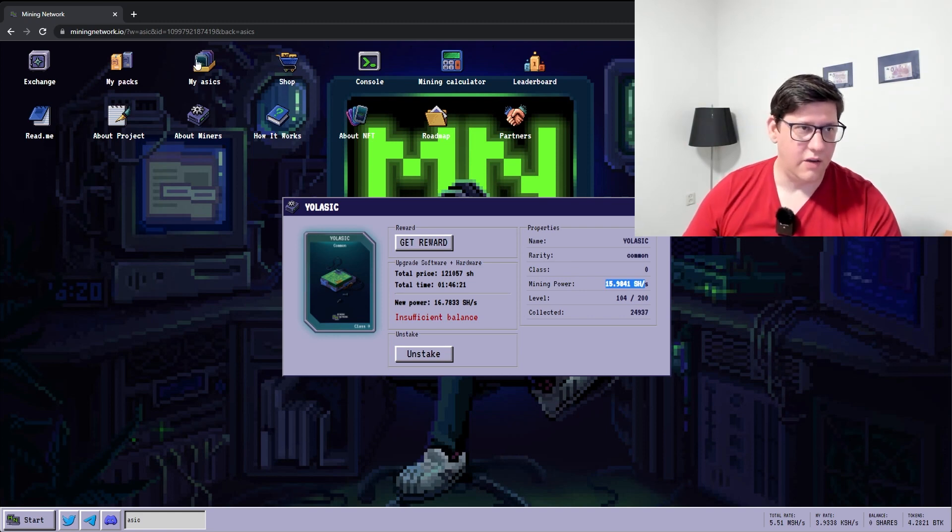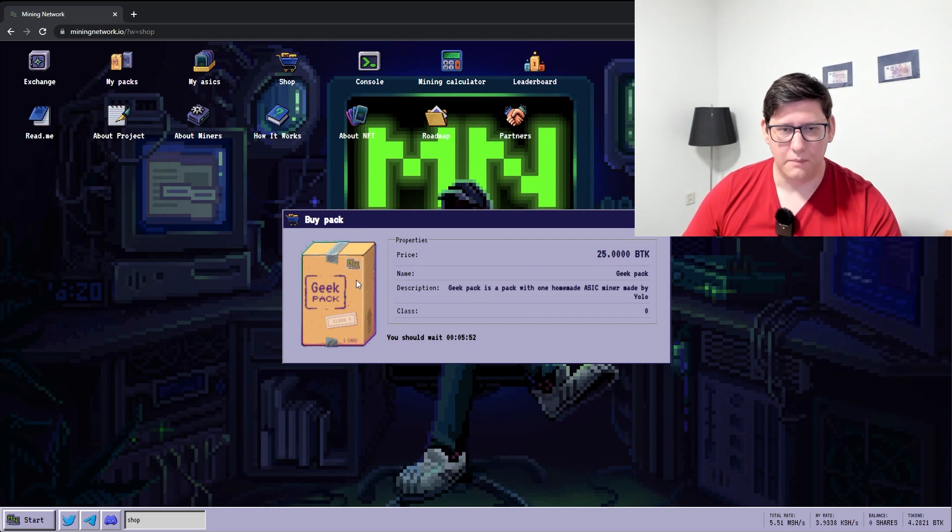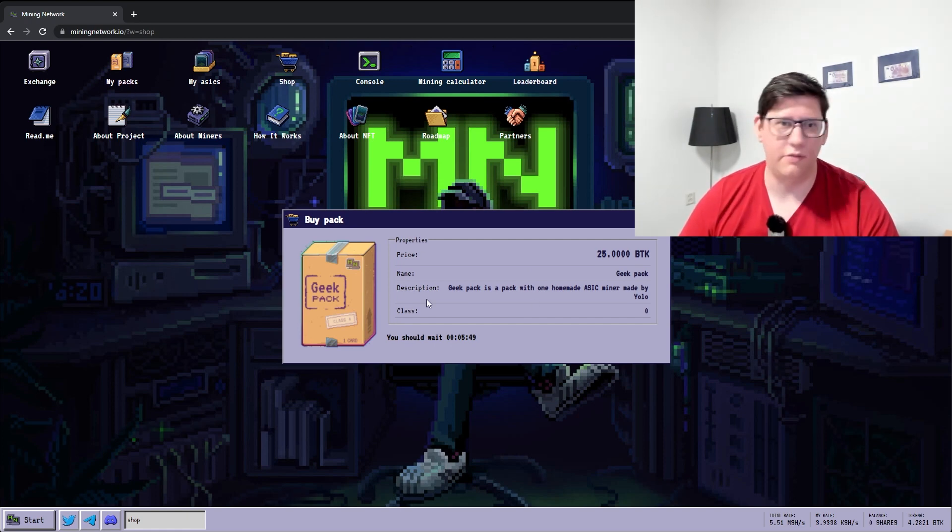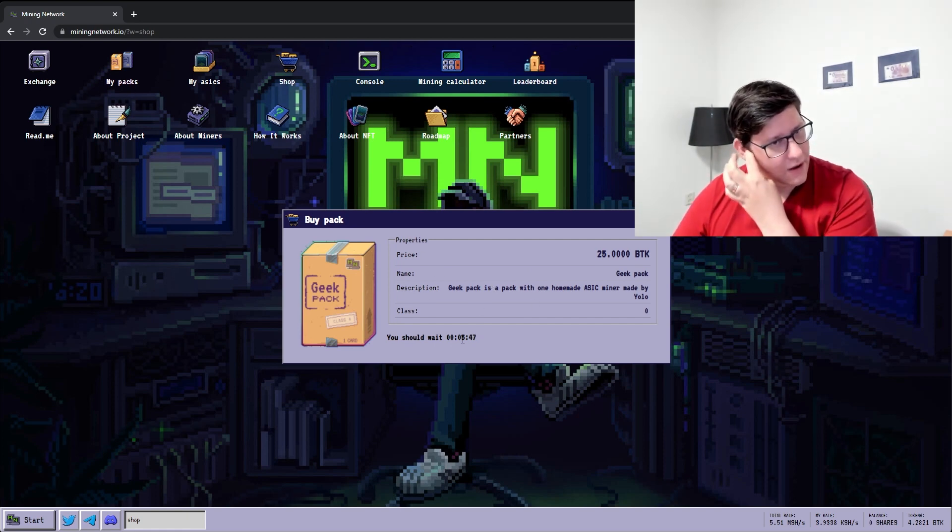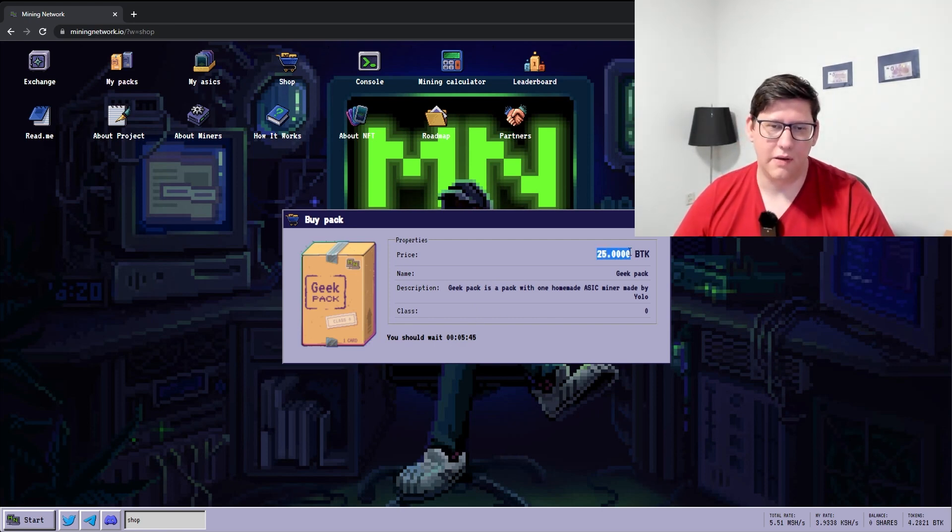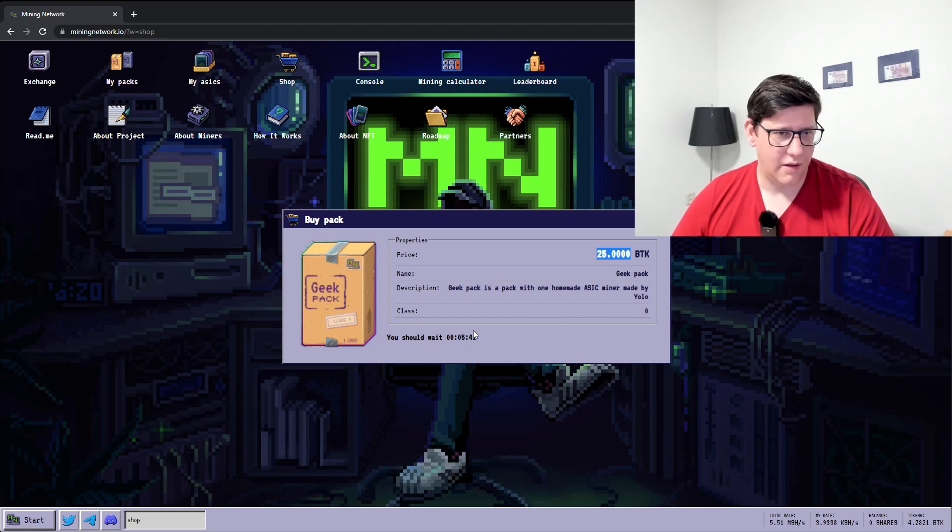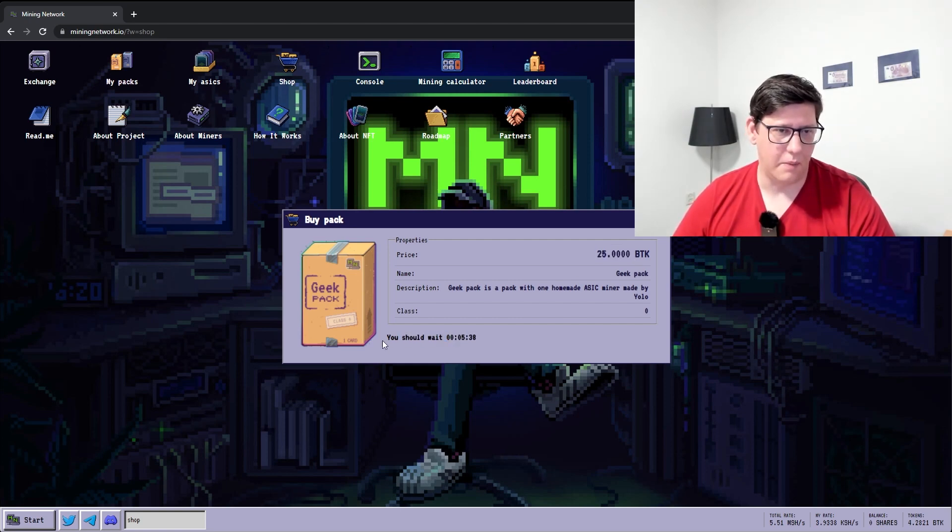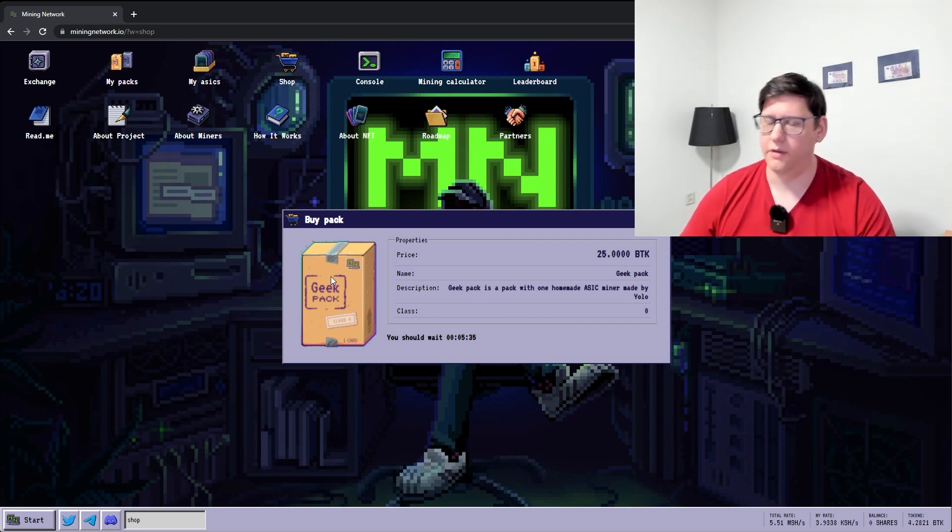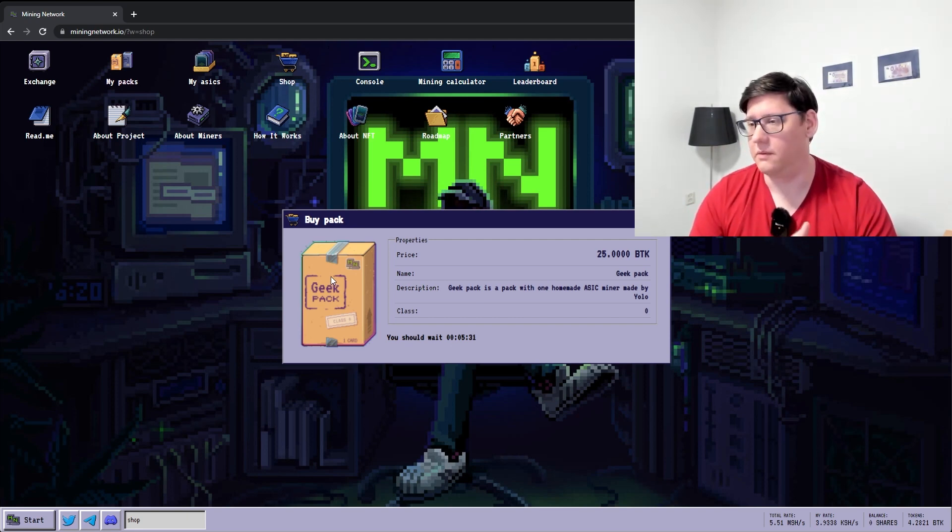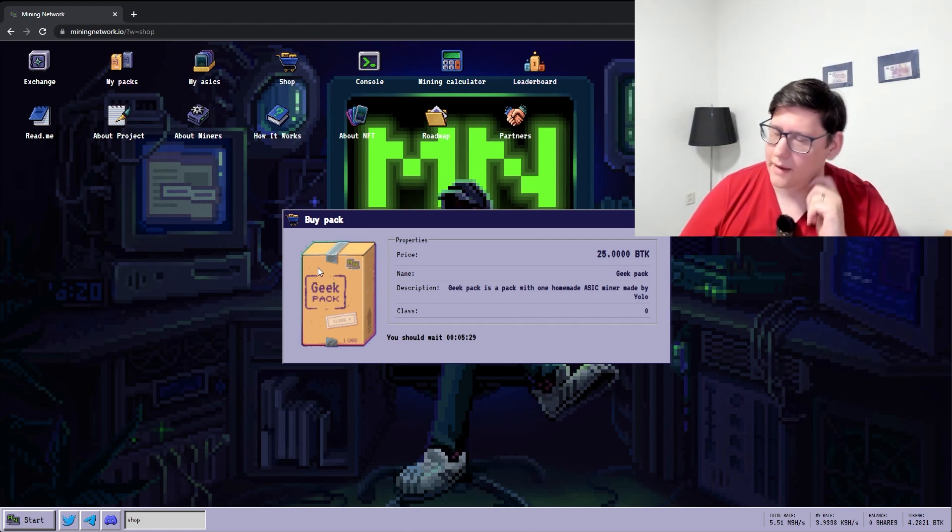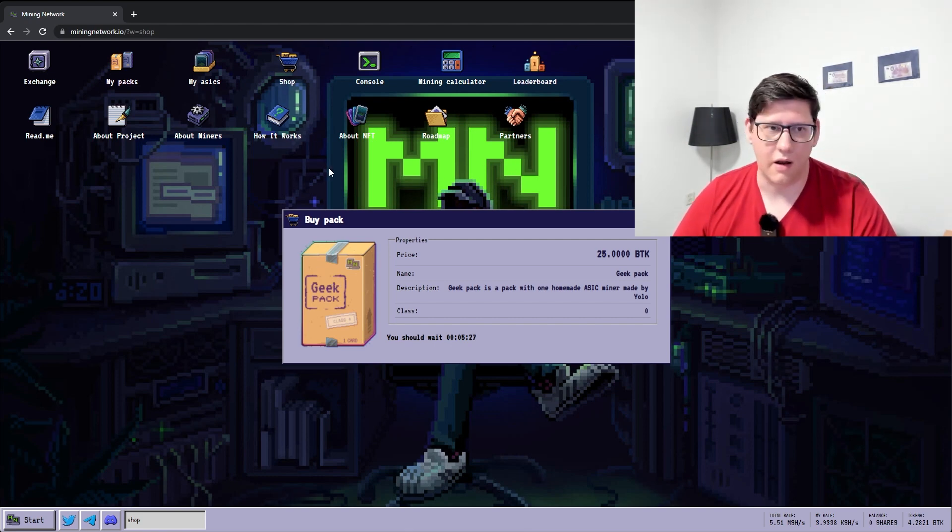There's actually a use case for BTK - you can buy packs with it. I bought a pack before recording this video. Every half an hour you can use 25 BTK. So that's 100 million shares right now to get that. You can buy a pack that has a single miner and it will have everything from a common, a rare, an epic or a legendary rarity. The free ones were given out when you created an account.